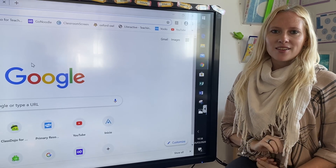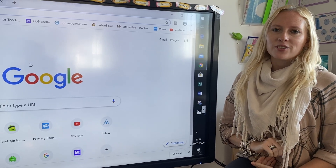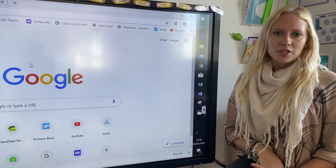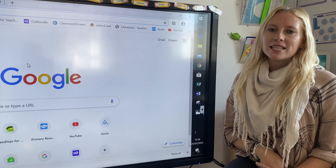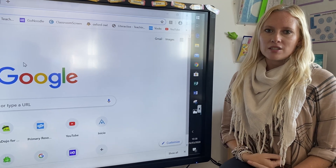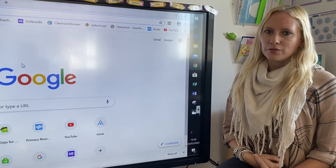Morning parents, today I'm going to show you how to log in to ActiveLearn. Follow along with me to get your child started on ActiveLearn.